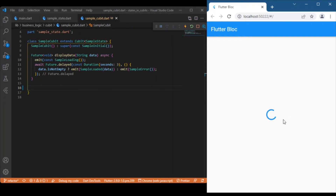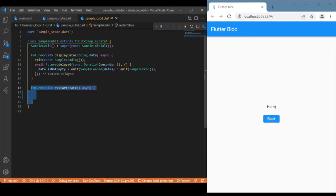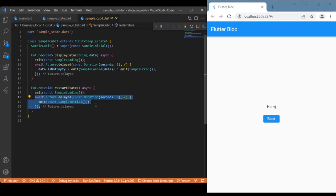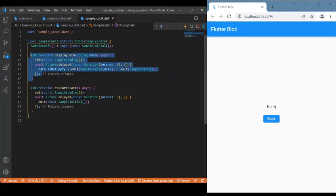Now let's move on to the back button — the event triggered when the back button is pressed. We define a separate event for that, called the restart state event. Similarly, we emit a loading state for a period of three seconds, and after that wait we emit the initial state, which brings you back to the text form field and submit button. These are the two events we will be dealing with in this example. Hope you got a good overview of the events and states; now let's move on to the UI part.